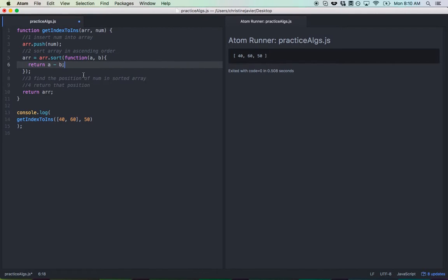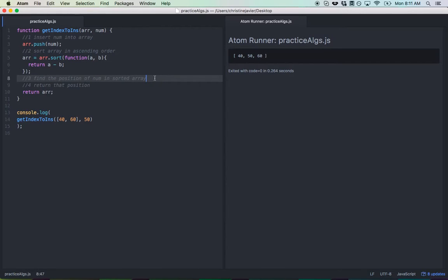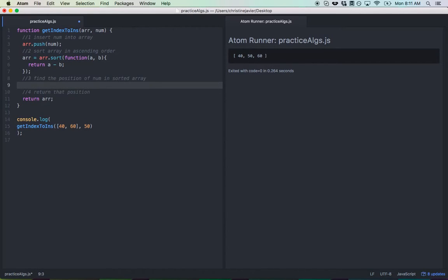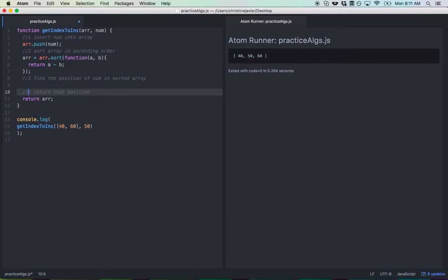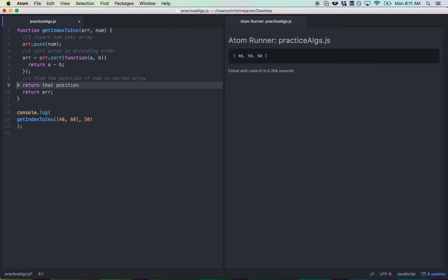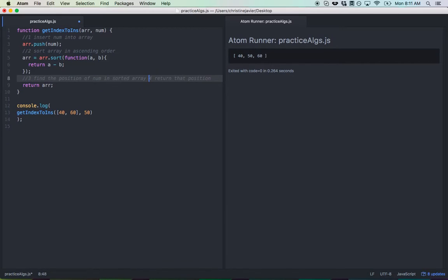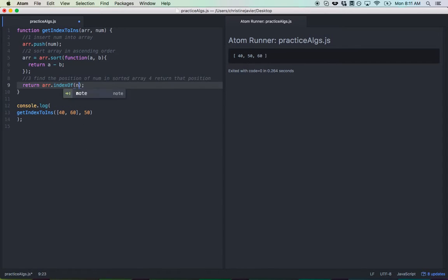So let's see how r looks like at this point. Good. As we expect, we see 40, 50, 60 in ascending order. Now let's find the position of the num in the sorted array. So we're just going to say, and actually let's consolidate step 3 and 4 together. We're going to return r.indexOf and then we're going to find num in it.